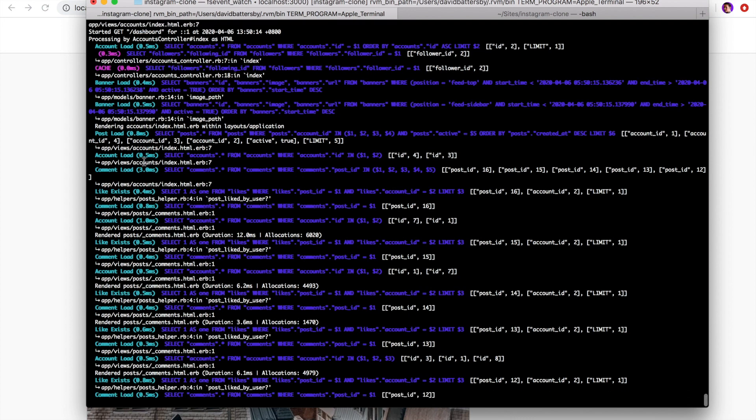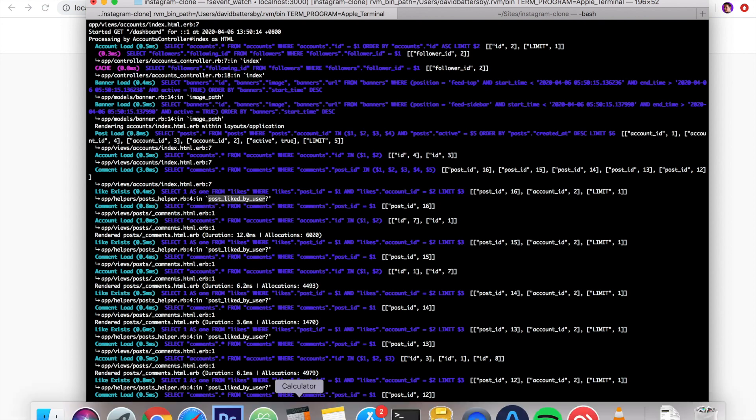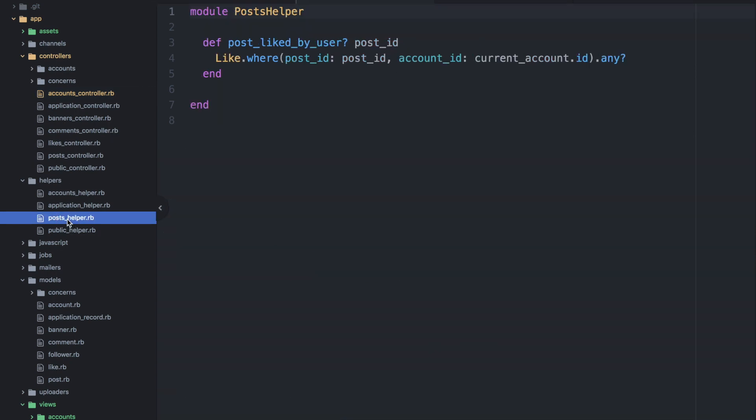So we're grabbing lots of different comments at the same time. So it's good to keep in mind when you're trying to improve the performance of your application, that you need to really go through the rails server logs line by line, and try to understand what data is being loaded, and where that request is coming from in your application code. So in this case, we're going to look at a helper file that we are using for the post likes.